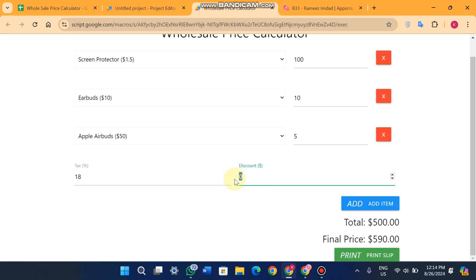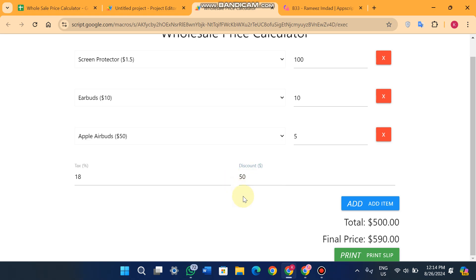Then if you are giving a discount to your customer, you can enter your discount in USD, not in percentage. Like you give him a $50 discount. So you will see now $50 is less from the final price.